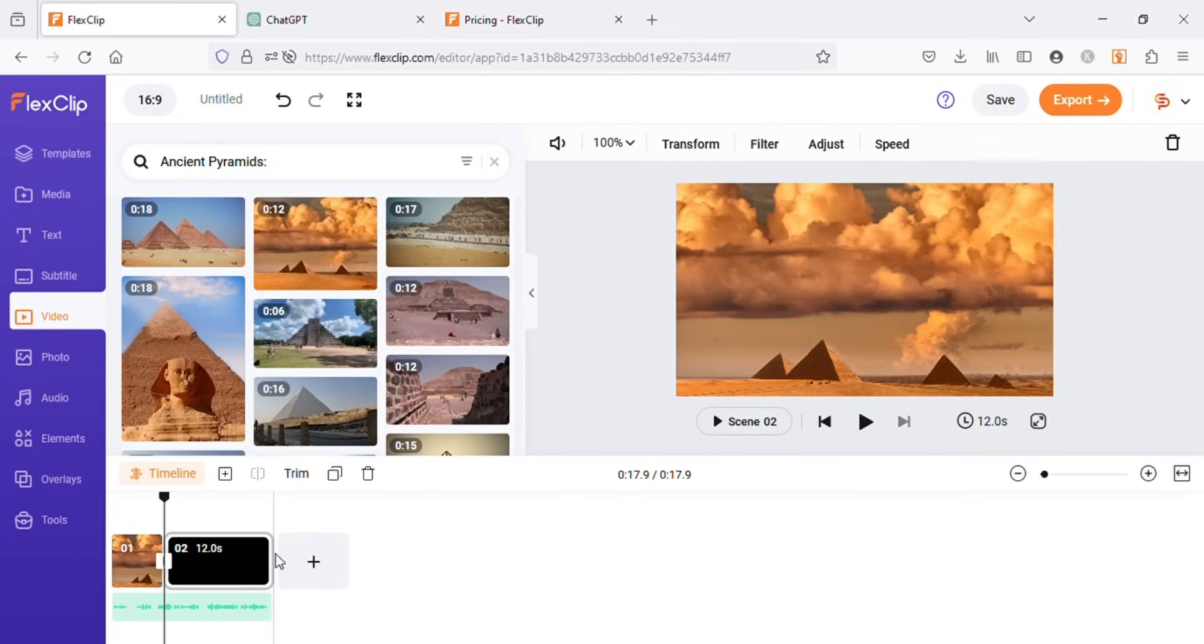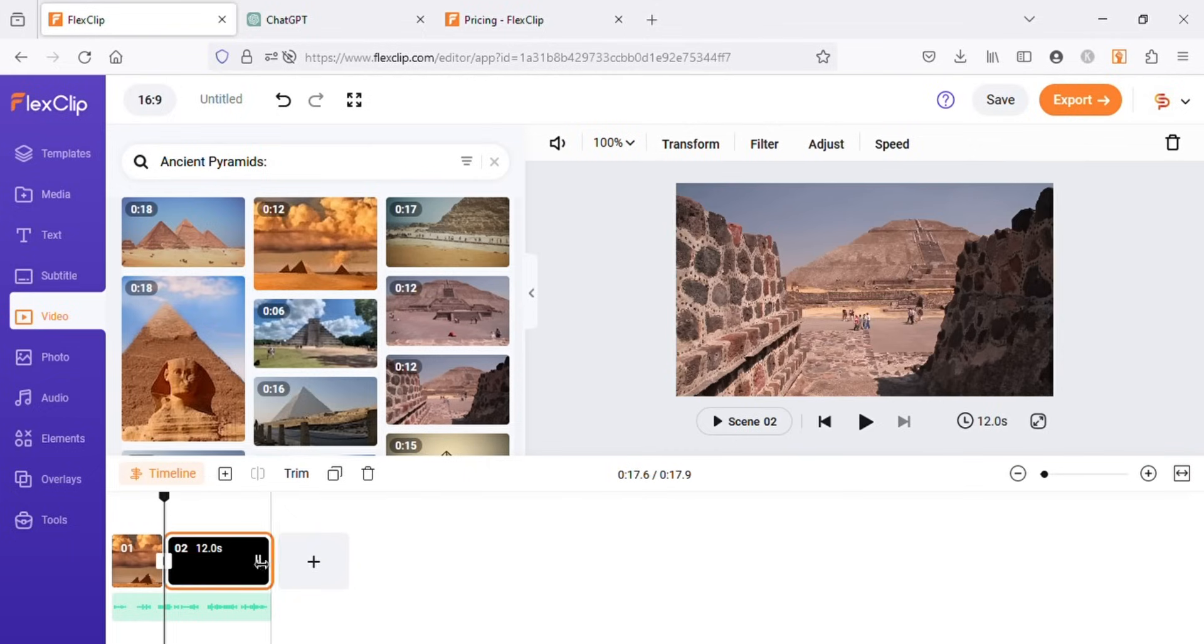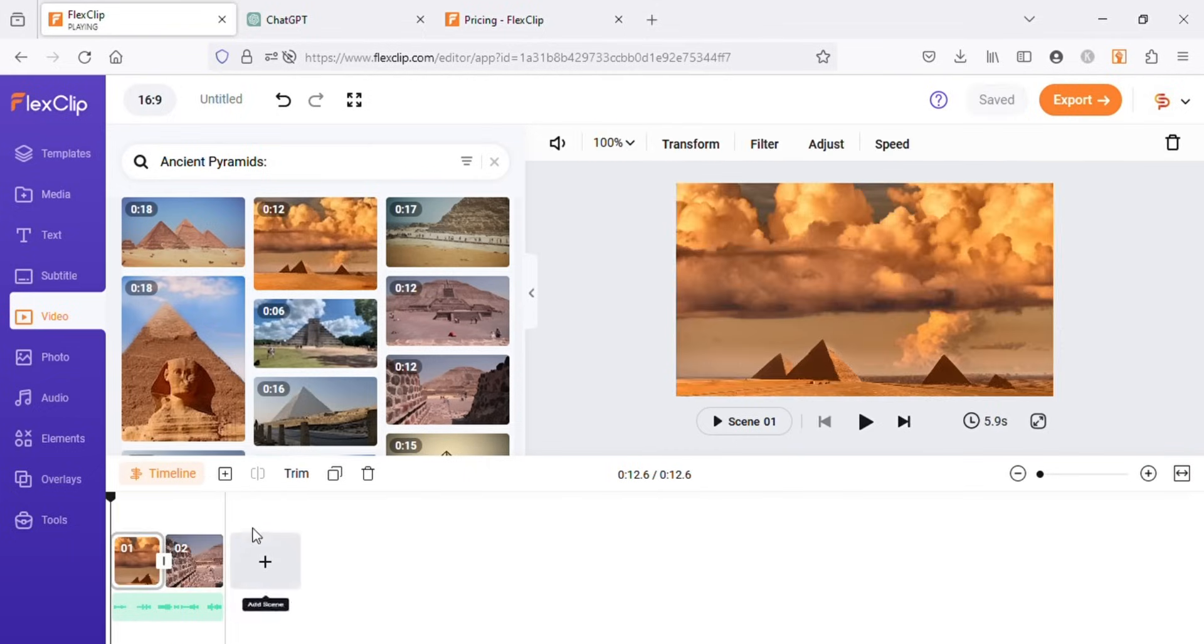I will add three to four videos for each heading, so there will be three to four different scenes for one fact.